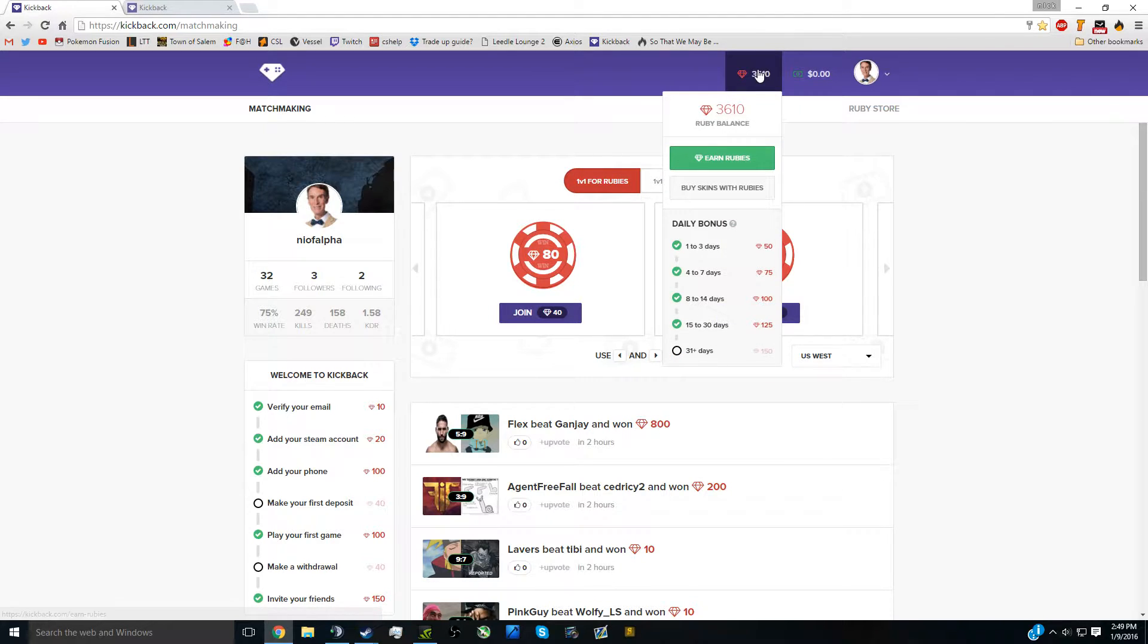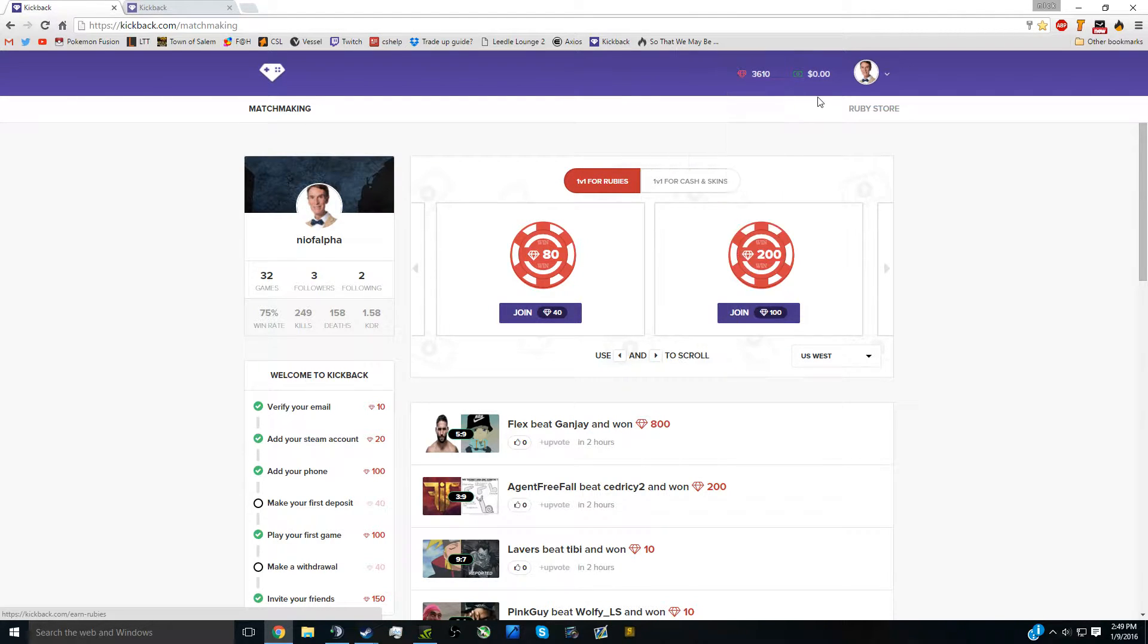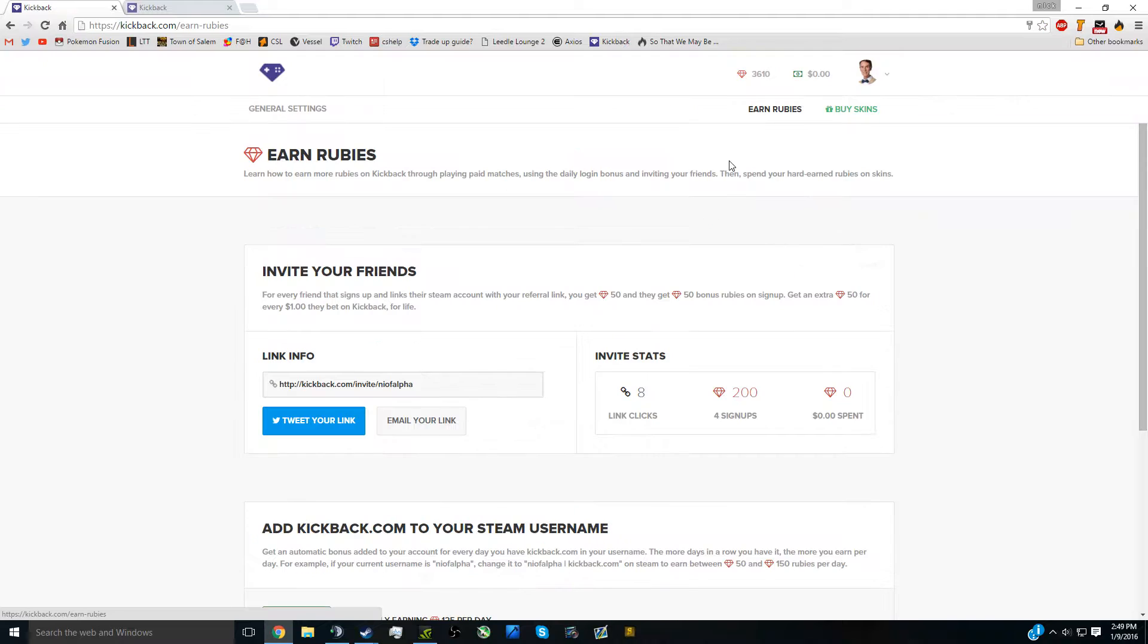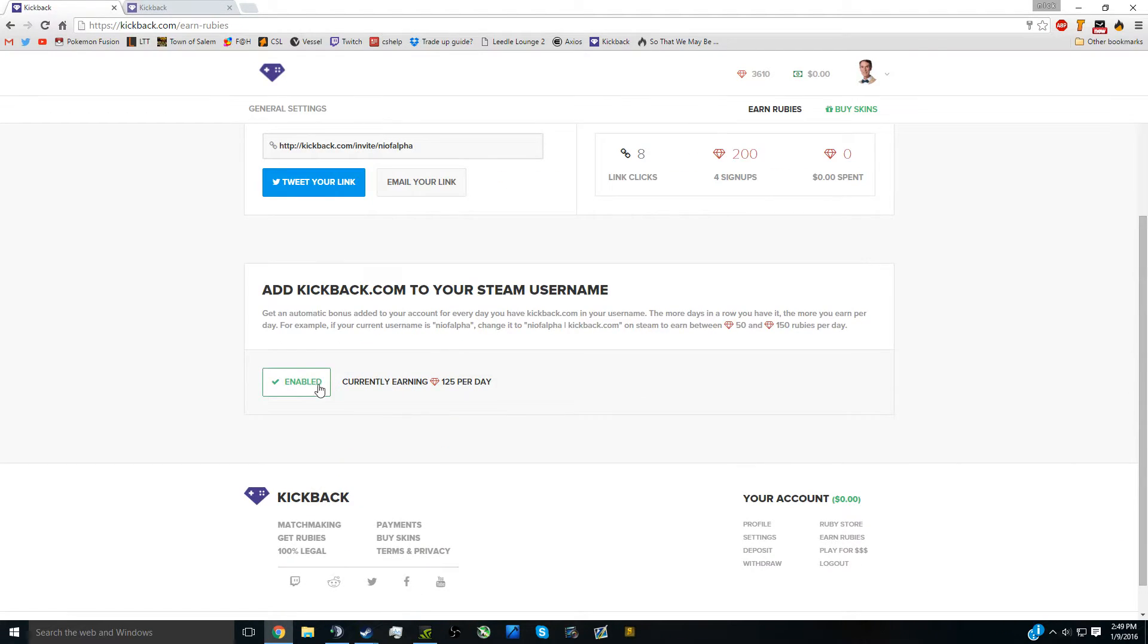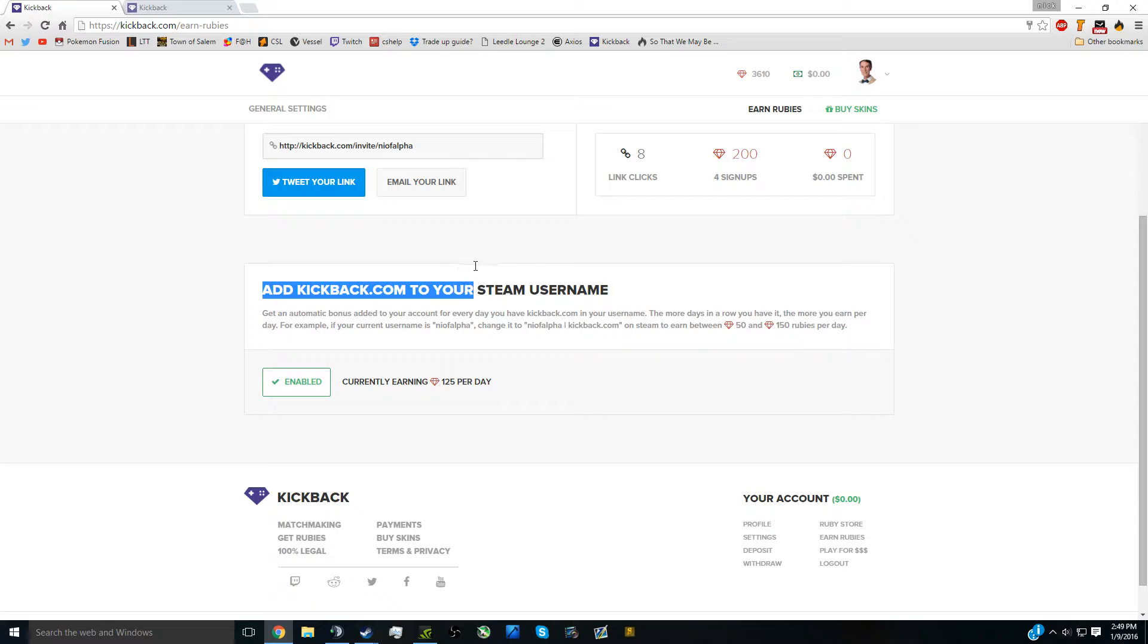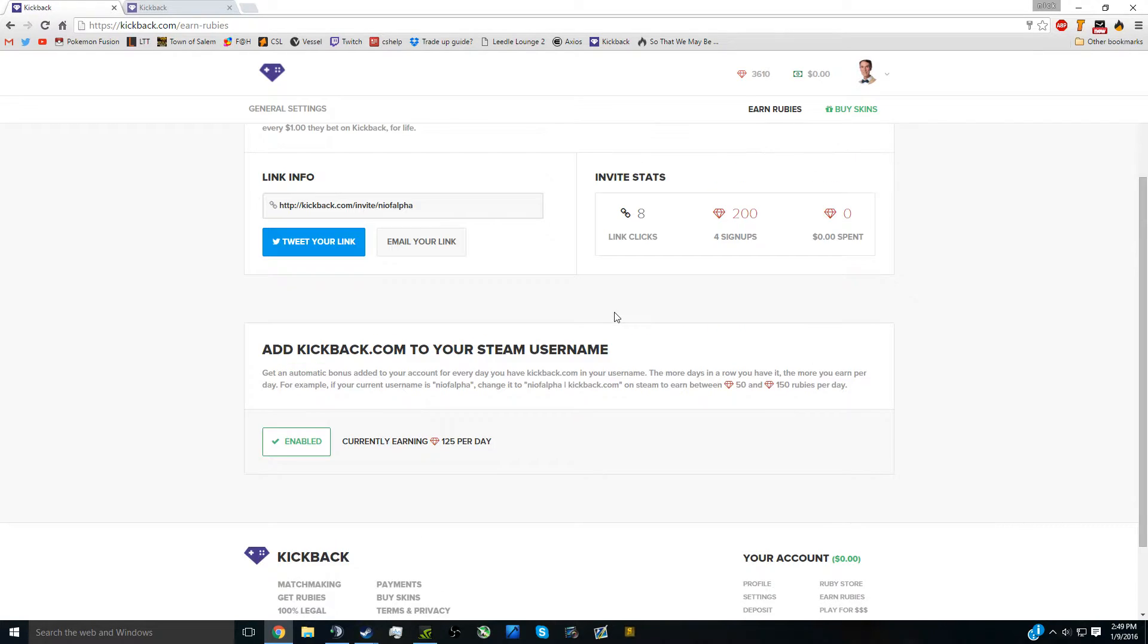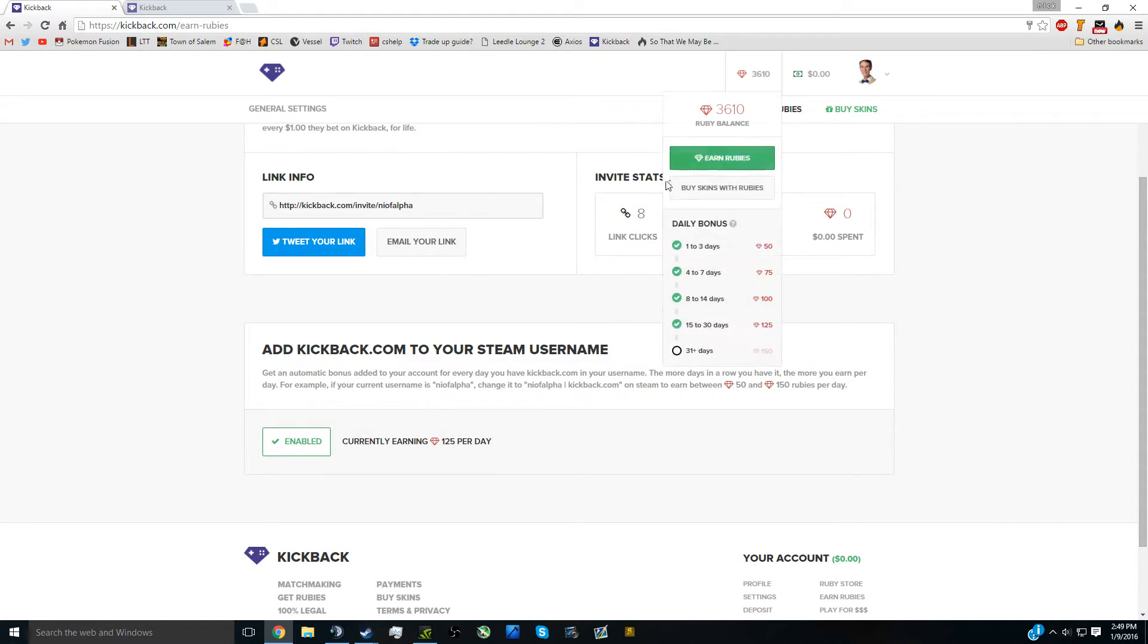Then you go up to the top where there's a picture of a ruby, right next to your profile picture and the dollar symbol. Click on the button that says 'Earn Rubies.' Scroll to the bottom of the page and you'll see it says 'Add kickback.com to your Steam username.' Doing this will get you free rubies every day.